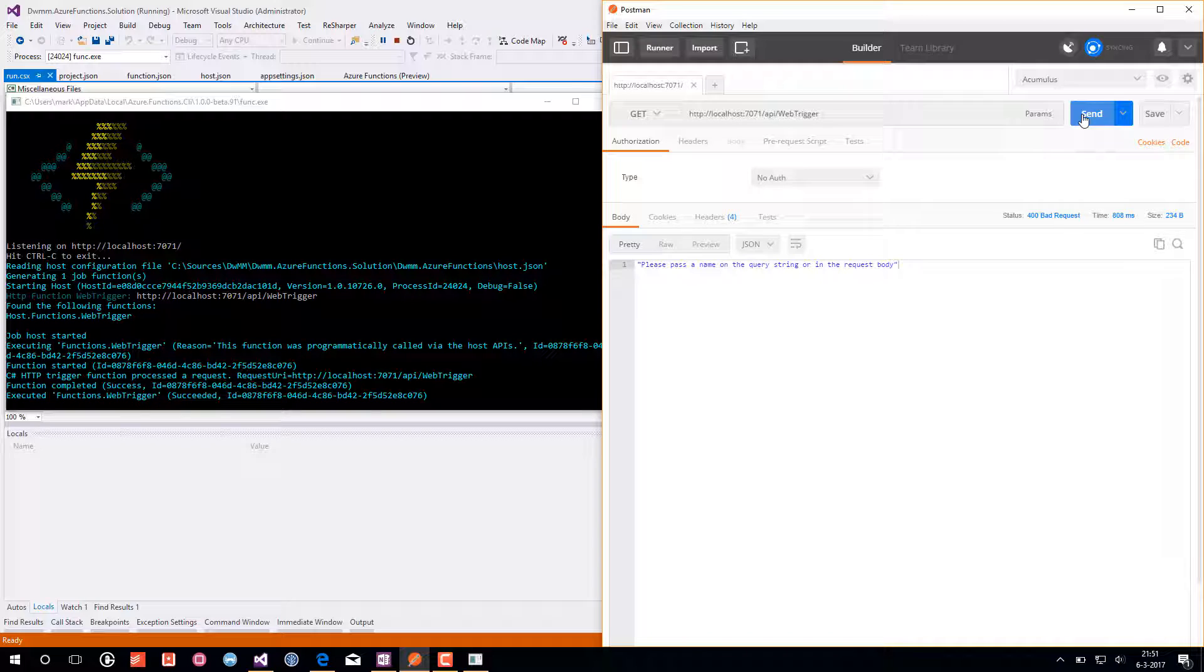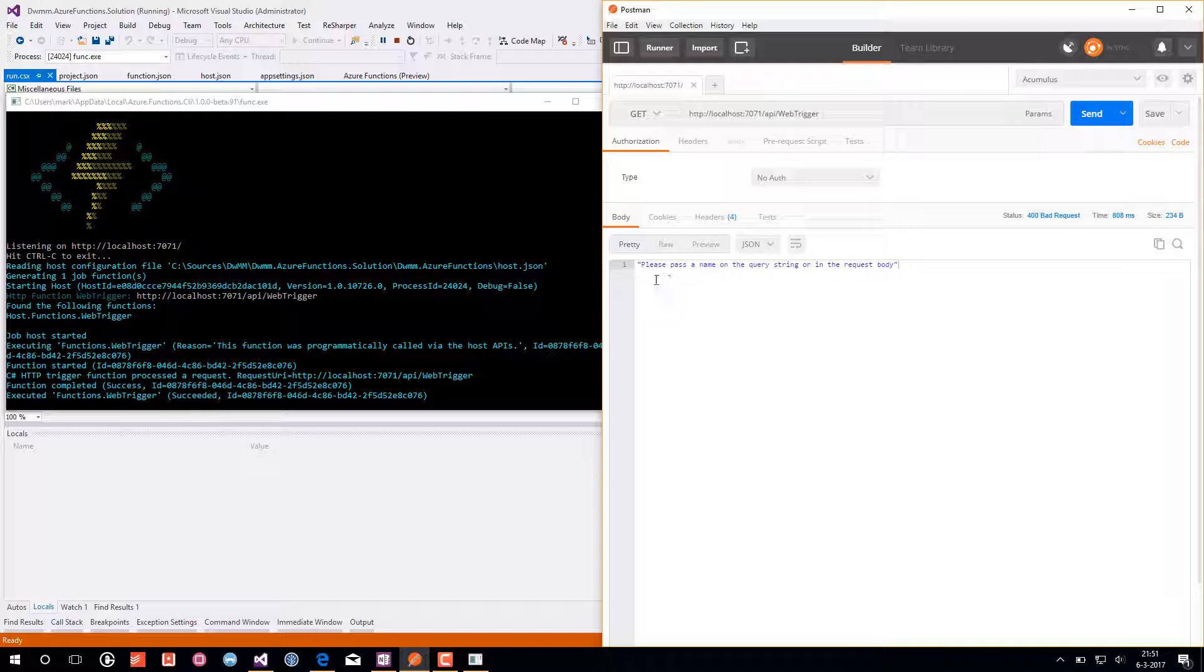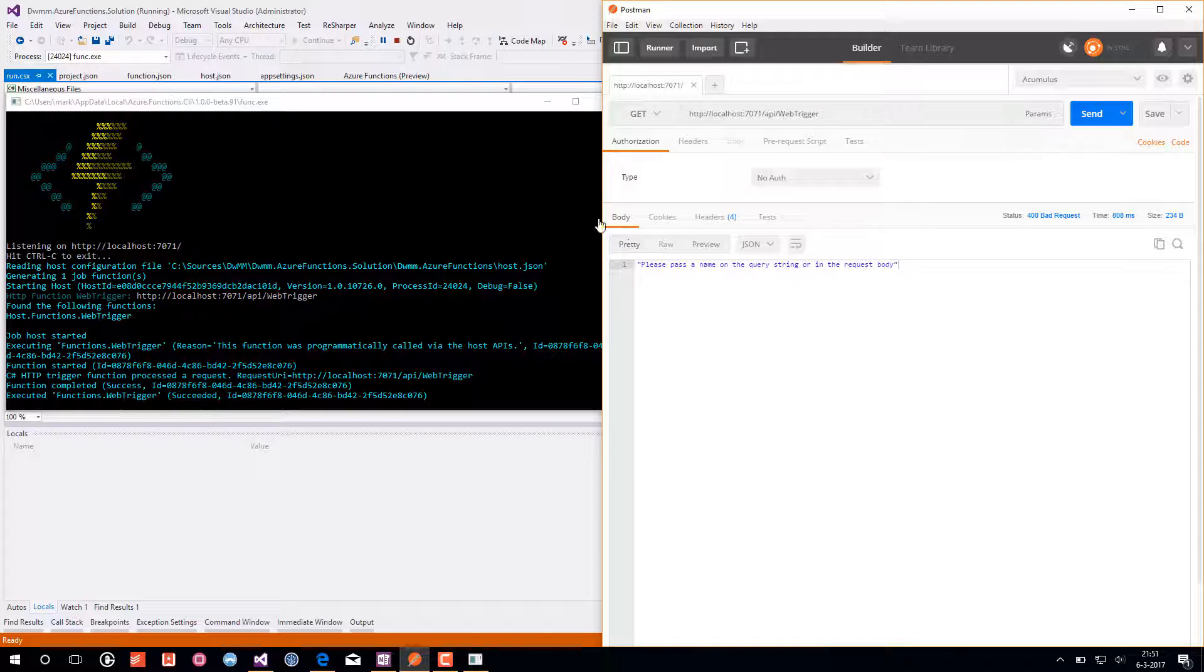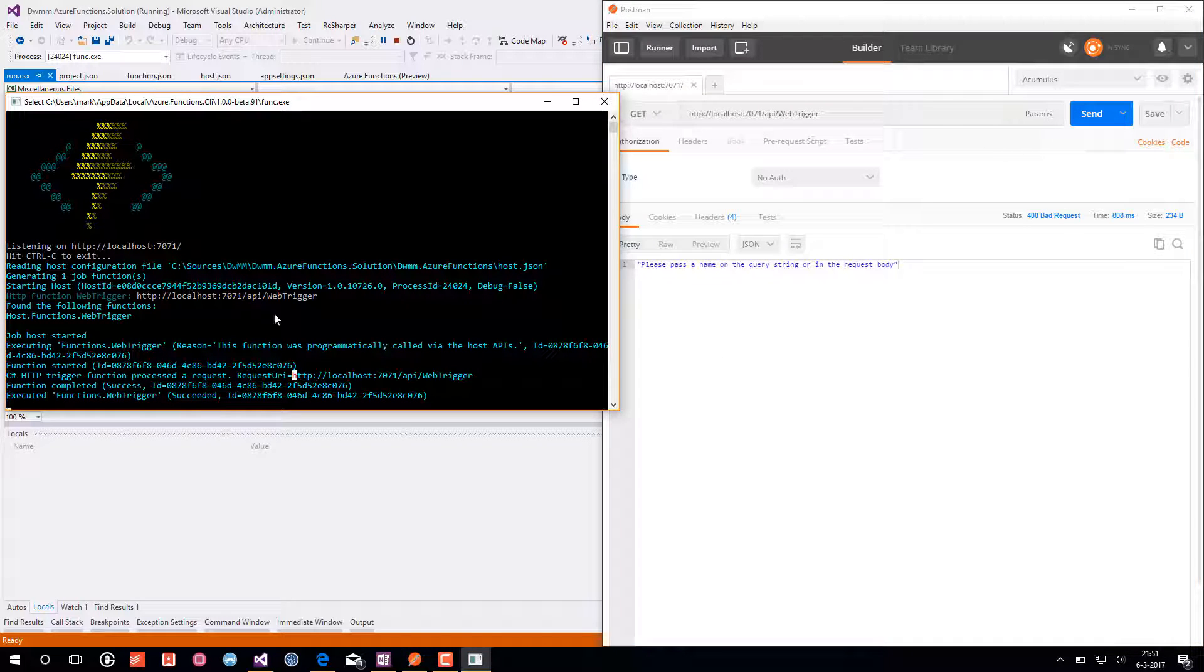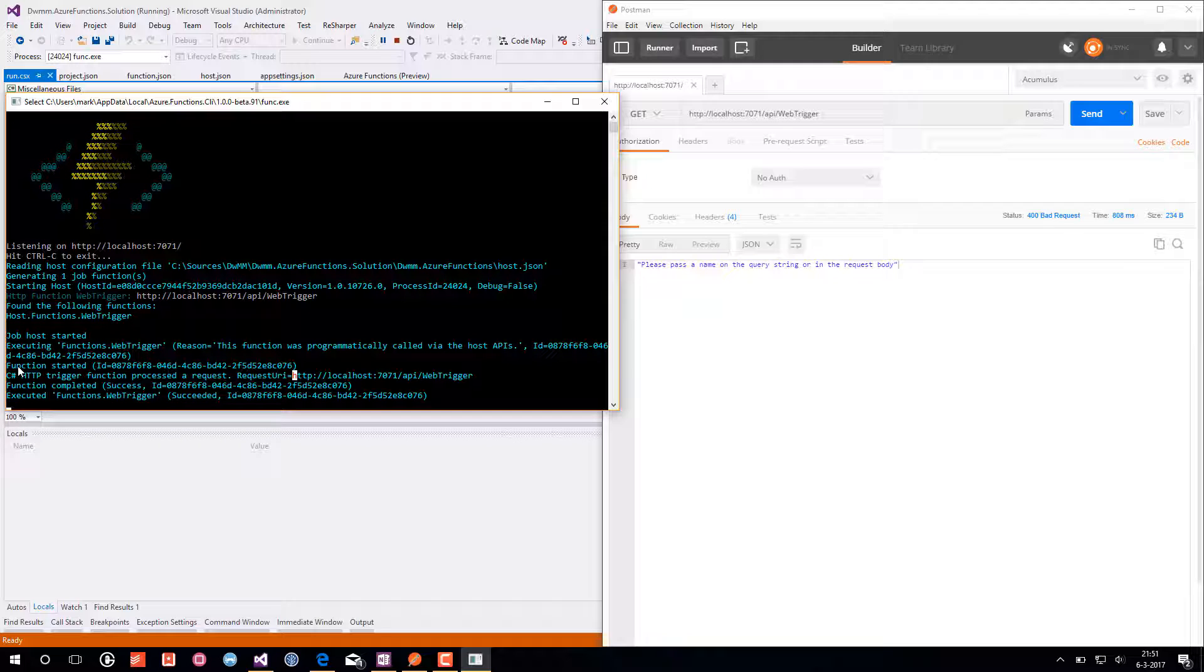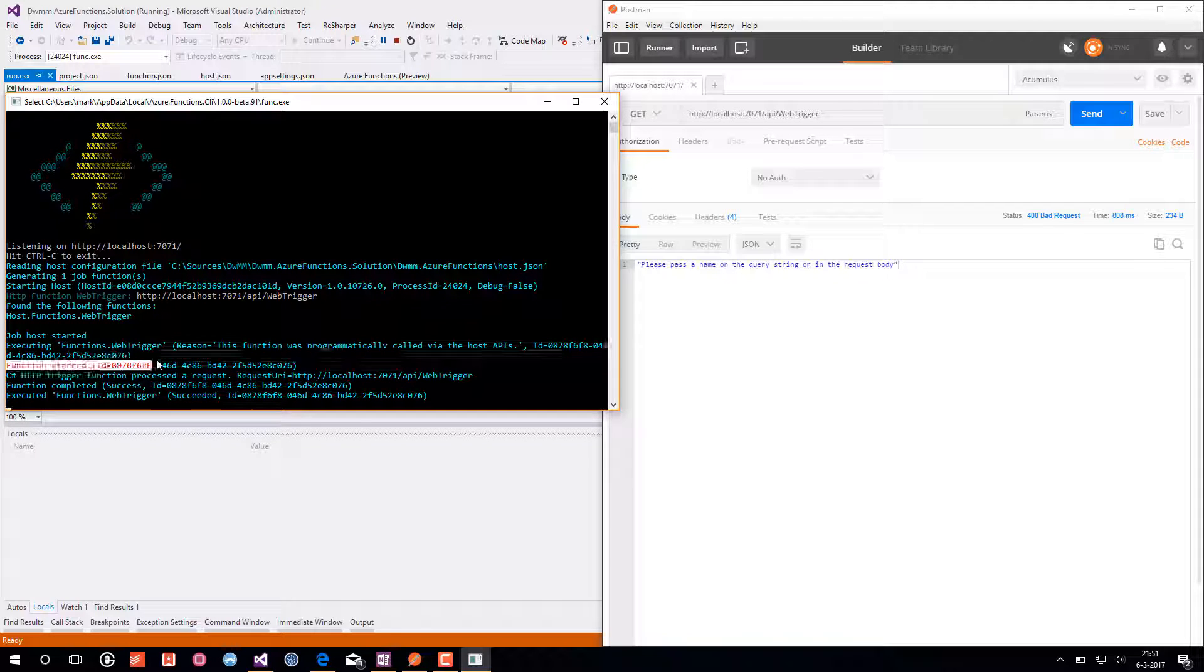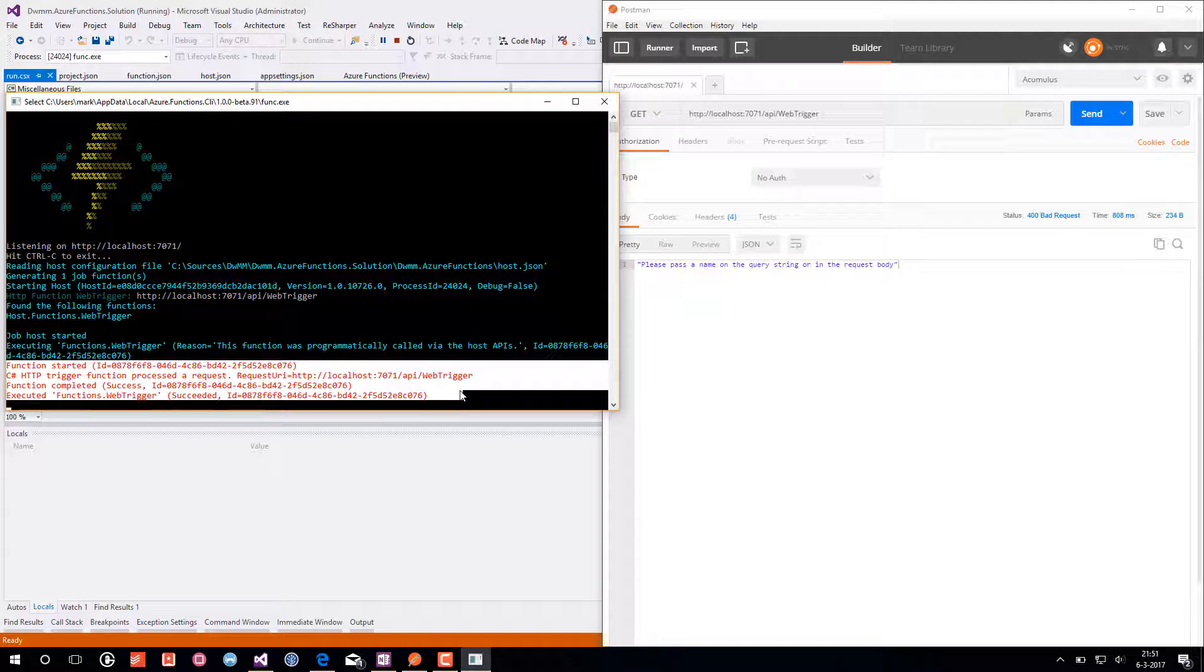And as you can see I am getting a status 400 bad request, explaining me that I should pass a name to the query string. If you look to the Azure functions console, you see that the logging has been outputted to the console.